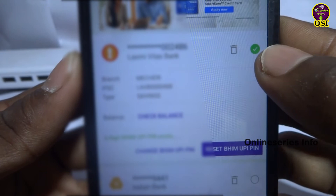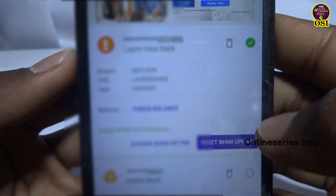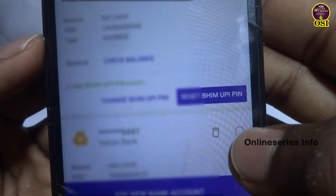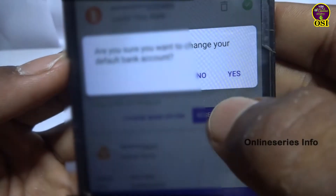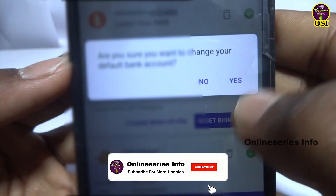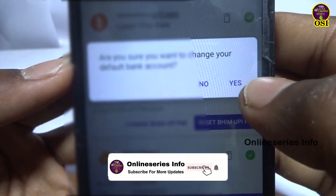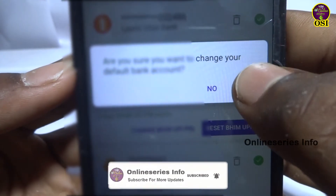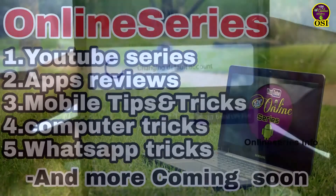If you have multiple accounts, you can click that button. If you click on the yes option in the app, you can change the primary account. This is the option to confirm the change.